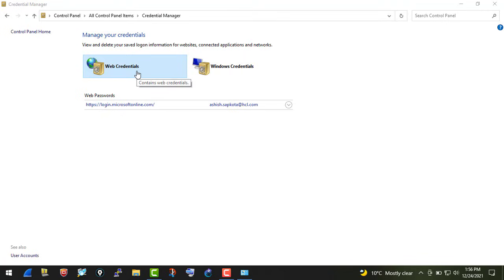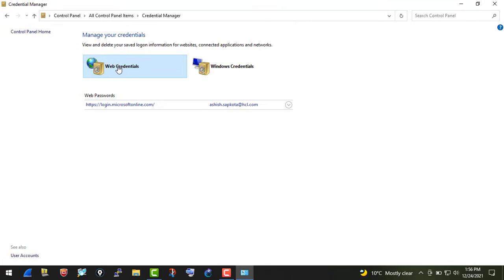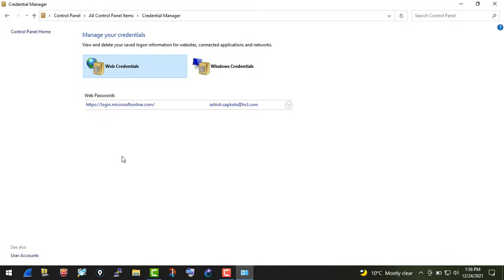Click on the Web Credentials part. Right now I only have one website for which my password has been stored, but you might have a lot of items populated on your screen. What you need to do is click over here.